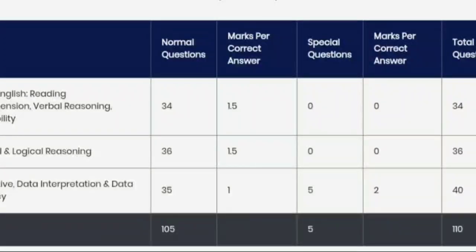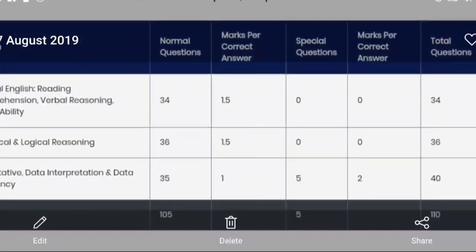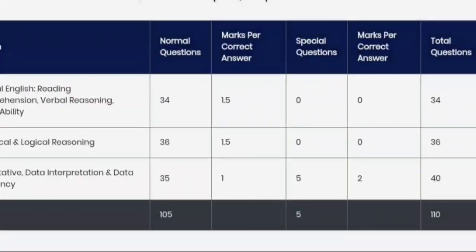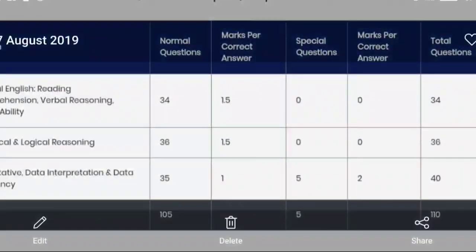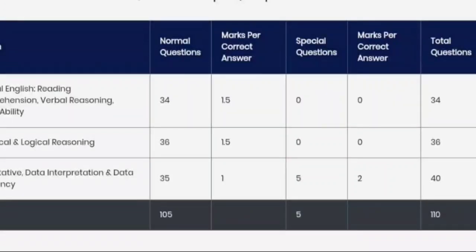There will be 5 special questions, which are TITA-type questions like in the CAT exam. Regarding marks weightage: every question in Verbal and DI/Logic is worth 1.5 marks, while every Quant question is worth 1 mark. That gives 51 marks for Verbal, 54 for Logic, and 45 for Quant — making a total of 150 marks. Quant now has the maximum number of questions at around 35-40, which means more study is required.